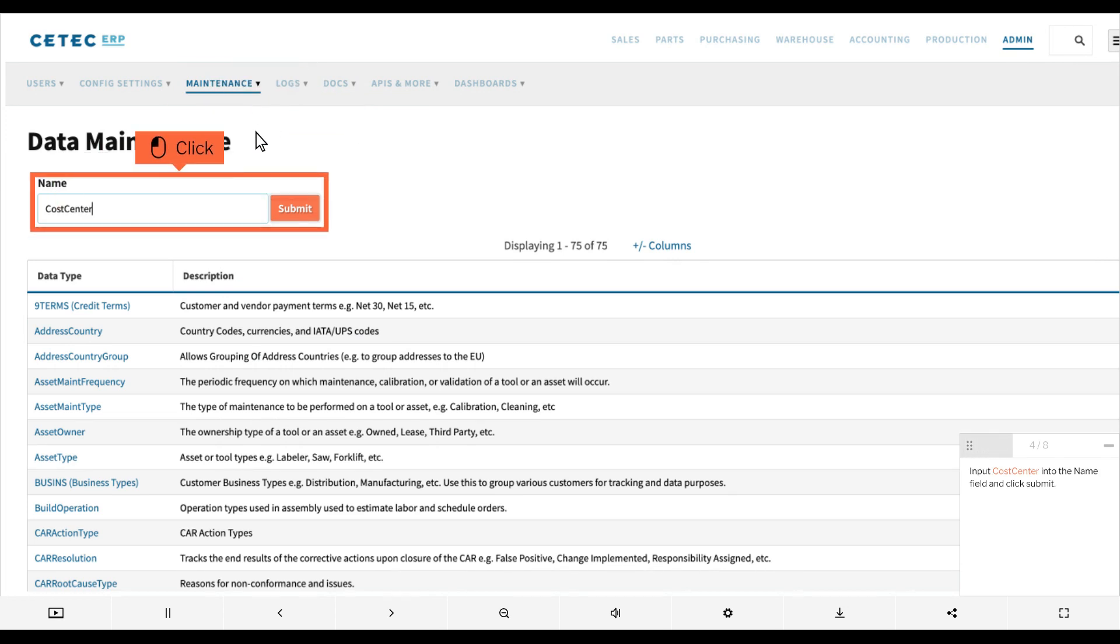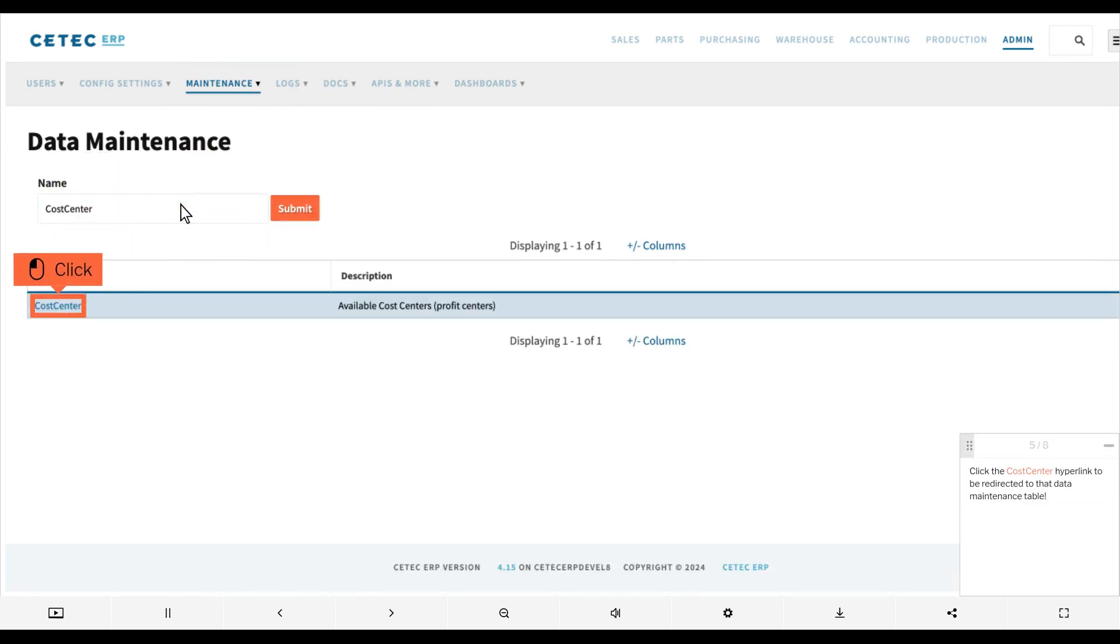Input cost center into the name field and click submit. Click the cost center hyperlink to be redirected to that data maintenance table.